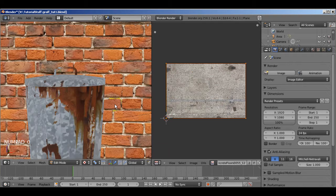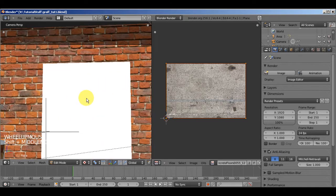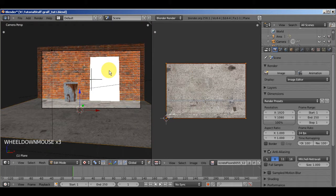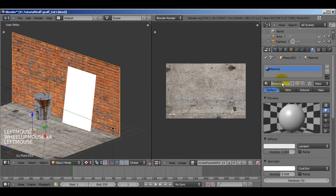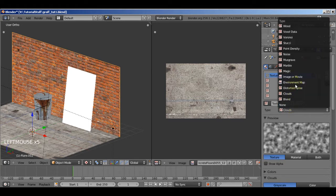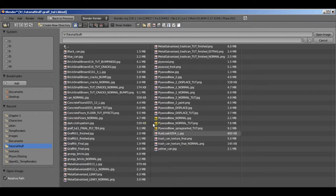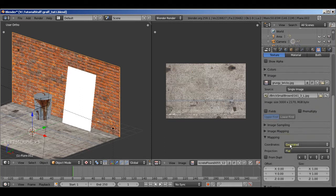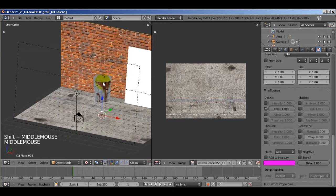Go into camera view by pressing 0 on the numpad — you can see this is approximately what the scene is going to look like, and it looks pretty good. Now you actually have to apply these textures to the objects. First make sure you're in object mode and select the wall. Add a new material, call it 'wall', then turn the specular intensity down — we don't want it to reflect at all. Go into texture options, press new texture, set it to image or movie, call this 'diffuse', open it up and find the brick texture. Under mapping, change it to UV instead of generated, and leave it on color. We're done for the diffuse of the wall.